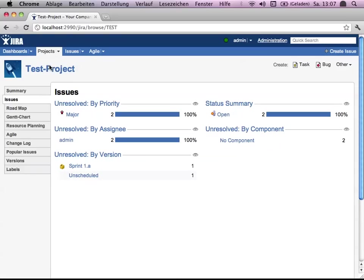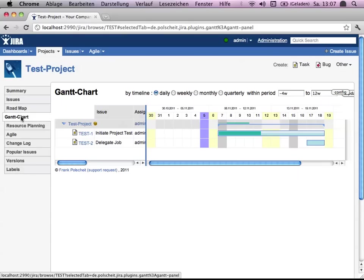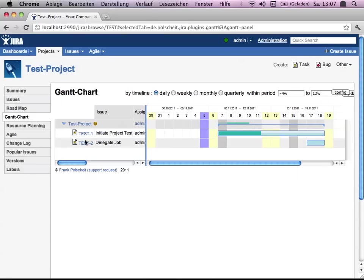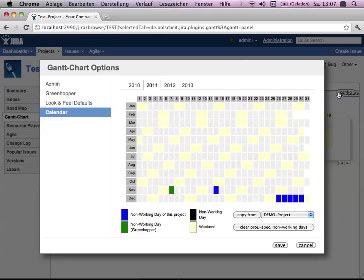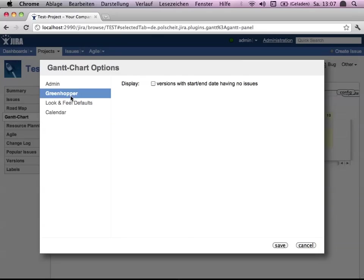Going back and click on Gantt chart, you see the test issues as before. What you have to do is click here on configure and say on Greenhopper, you want to have the sprints without an issue assigned to be displayed, yes or no.